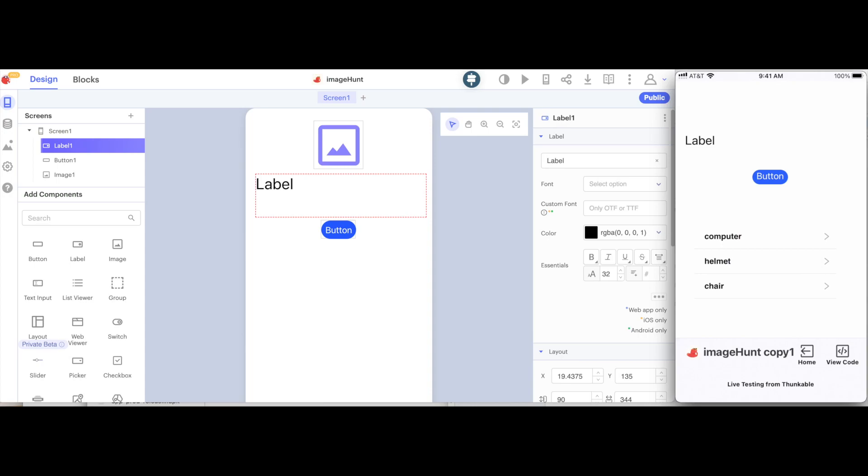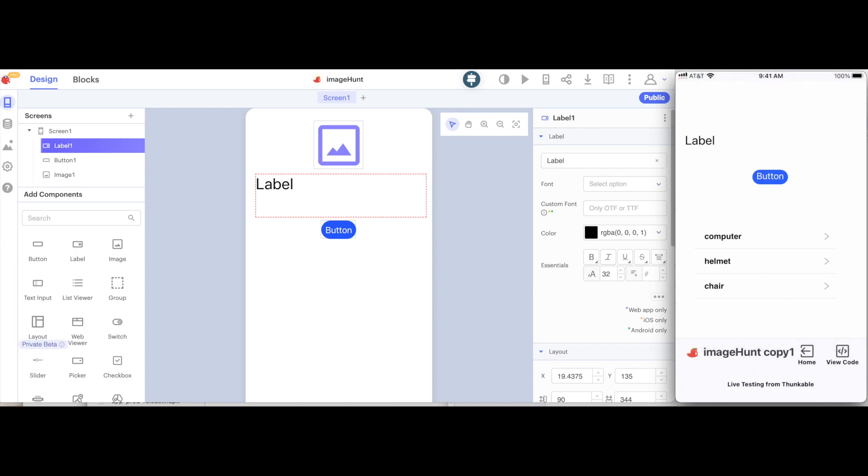In this video, we will continue building our image recognition scavenger hunt. In the last video, we were able to take a photo of a particular item, see its image, and then if the particular item we were looking for appeared, we turned the entire screen green. Now, we're going to actually start working with a list of items, that way we can maybe start searching for more than one.